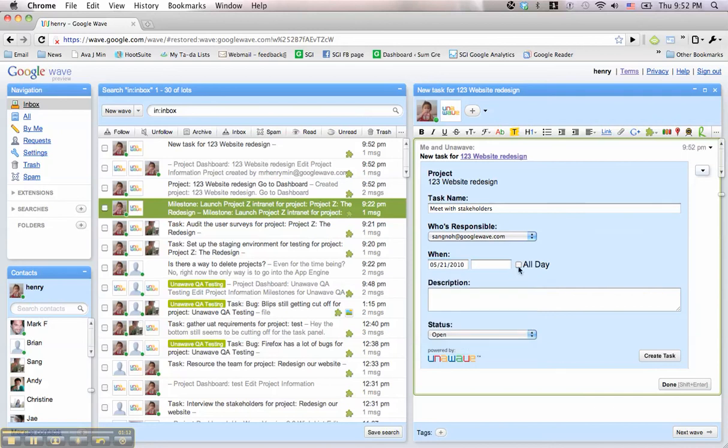Keep in mind, you can edit the task information, but more importantly, close it once it's complete.